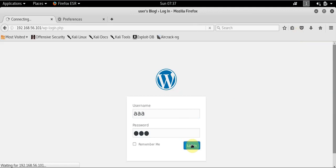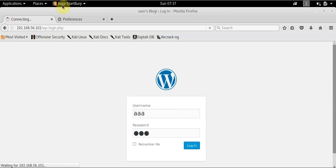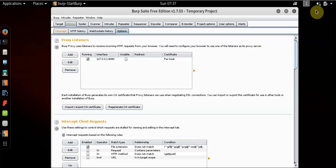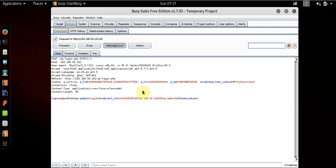And we're going to click login, and you'll notice up here just connecting, just spinning, and Burp Suite popped up. That means Burp has done its job. And let's see the intercept.